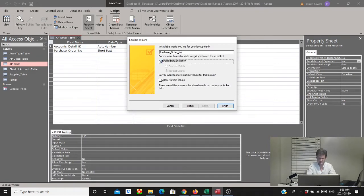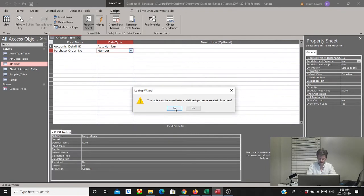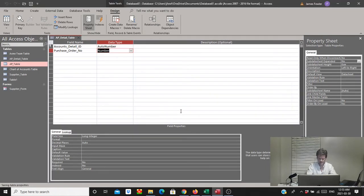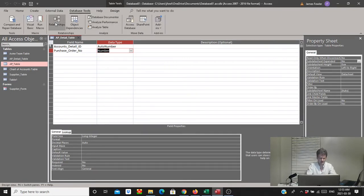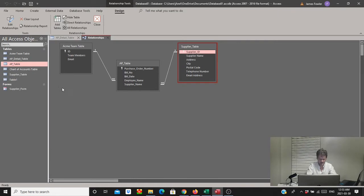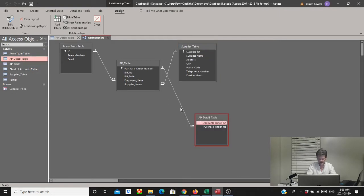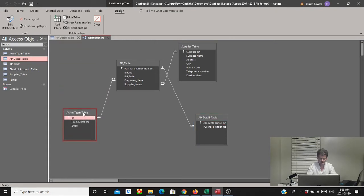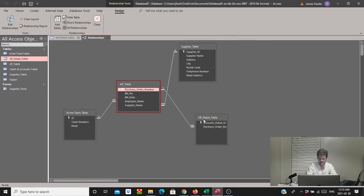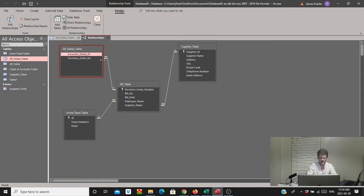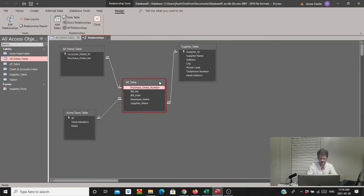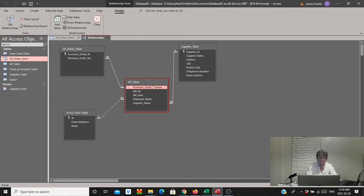We'll select next, enable data integrity, and finish — say yes. We'll save it again, and as best practice we'll go to Database Tools to look at our relationships. We'll grab the AP Detail table and drag it over to organize the layout. Now we can see the relationship successfully created between the accounts payable detail table and the accounts payable table via the purchase order number field. This is the primary key on the AP table connected to the foreign key on the detail table.